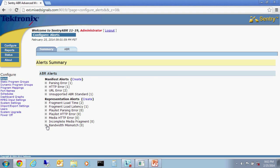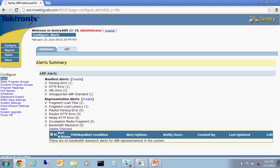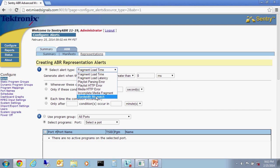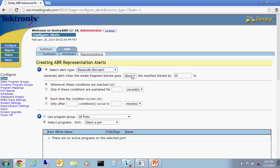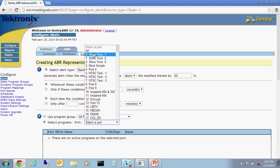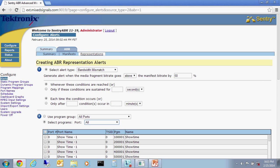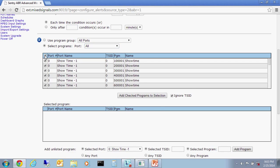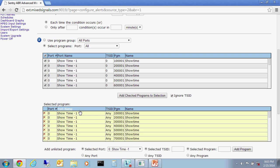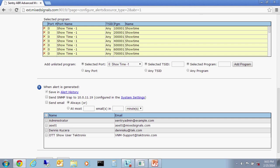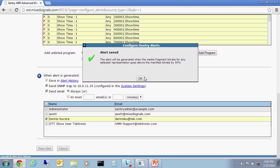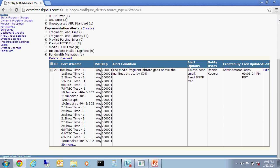An example we'll do here is an alert for bandwidth mismatch. We'll create an alert, select bandwidth mismatch. Any time the fragment bandwidth goes above the manifest bitrate as defined, more than 50% on all ports. We will select them. And any time we have a 50% deviation on these, we will send an SNMP trap to this specific IP address, as well as send an email address to this user, which is me. With that, I will save the alert, and now this is set up.